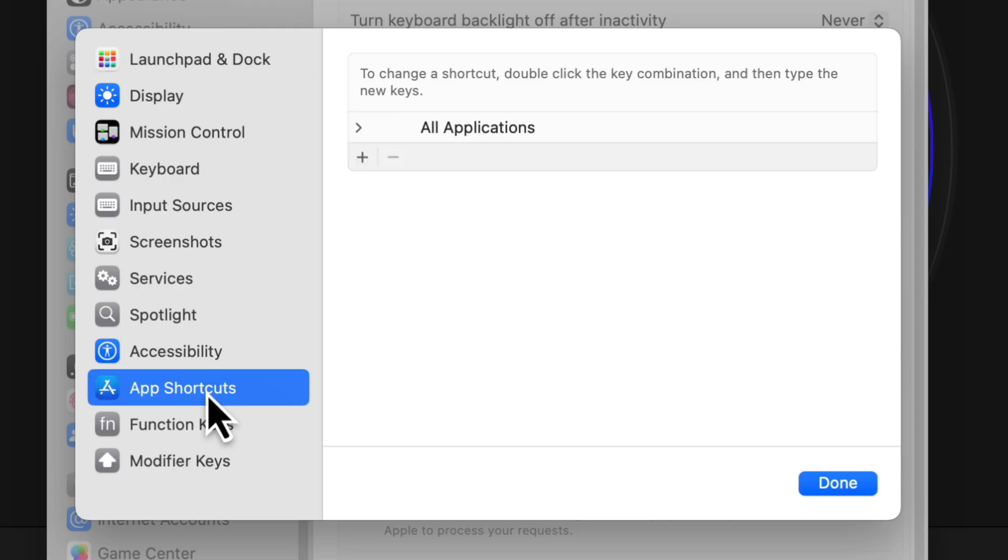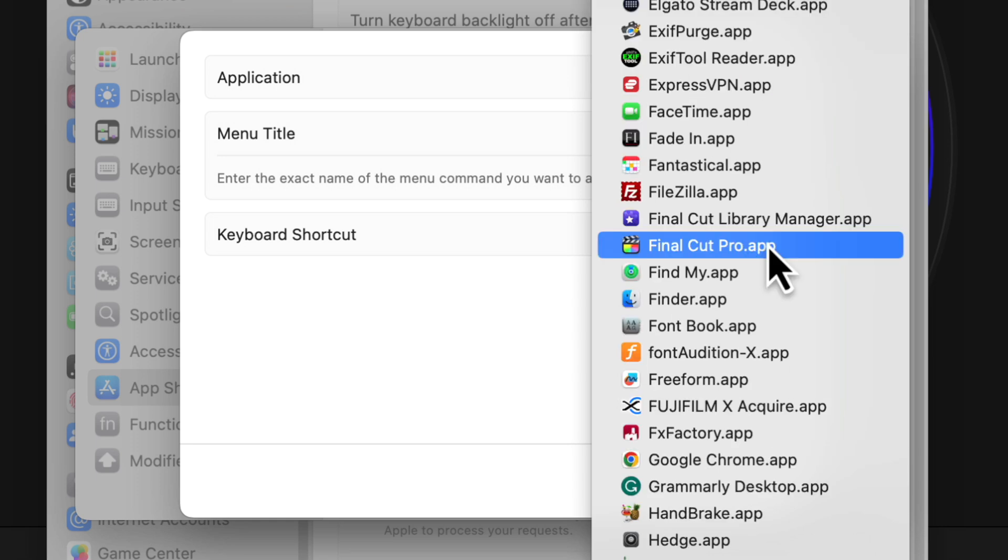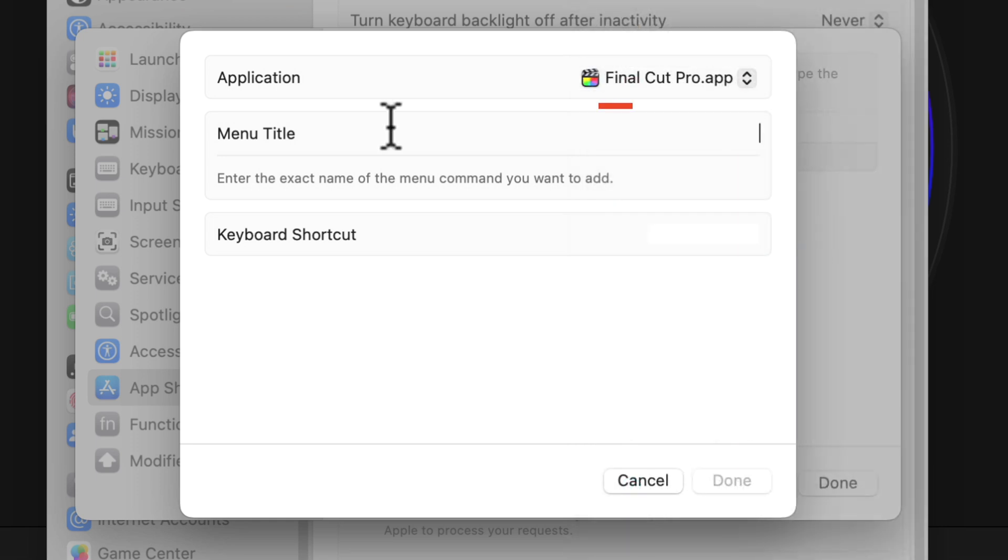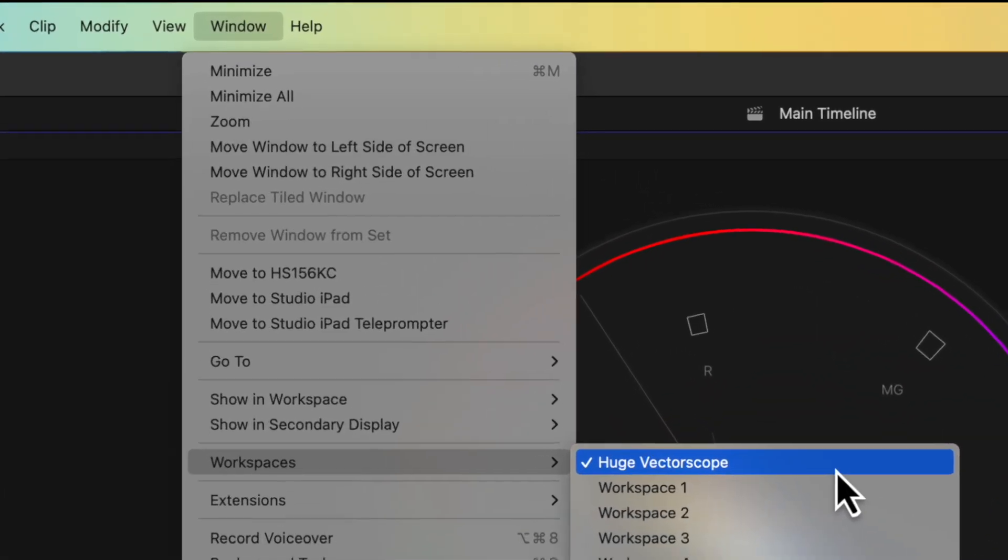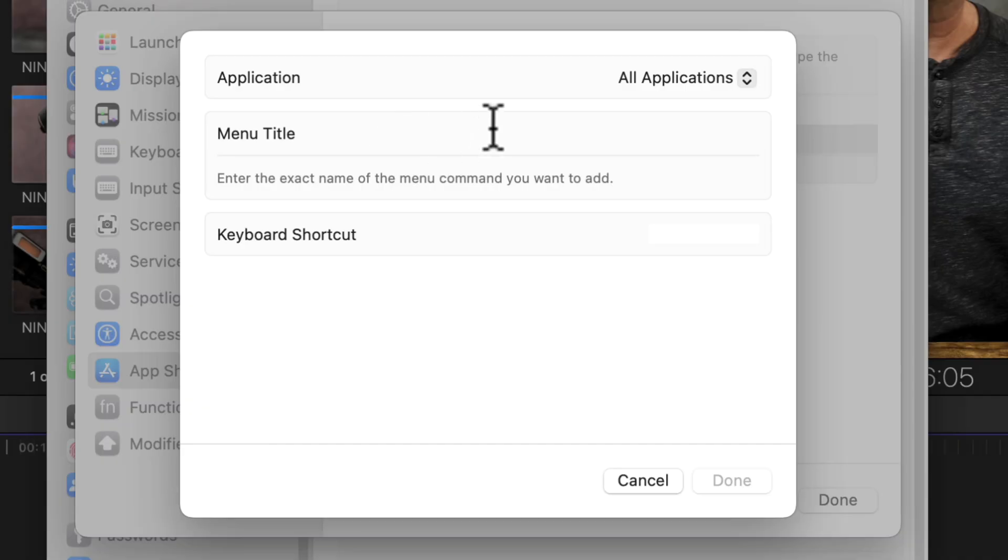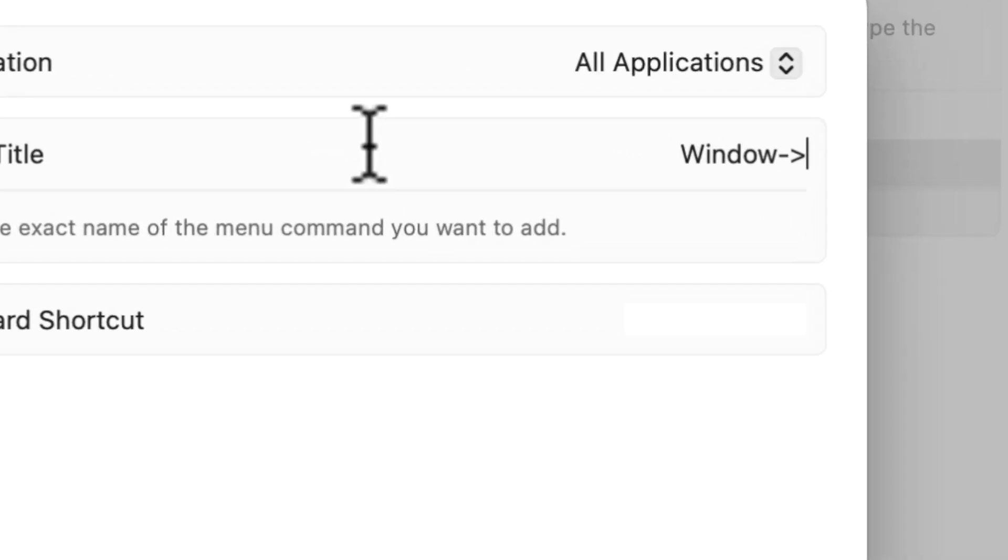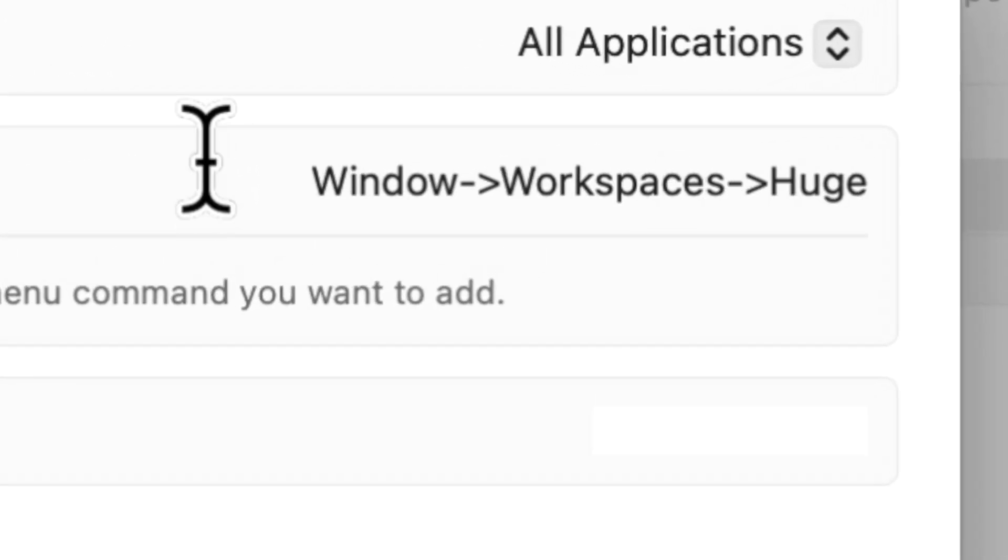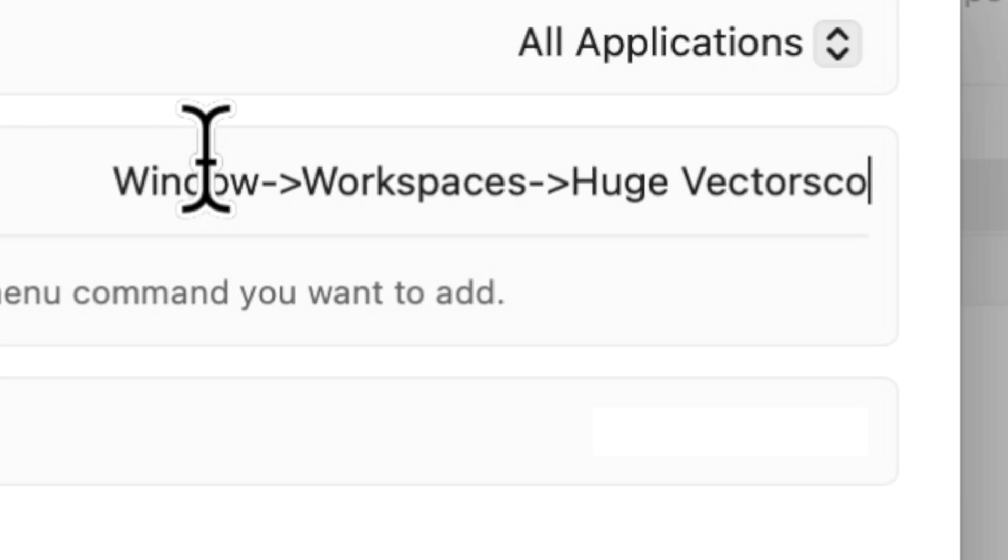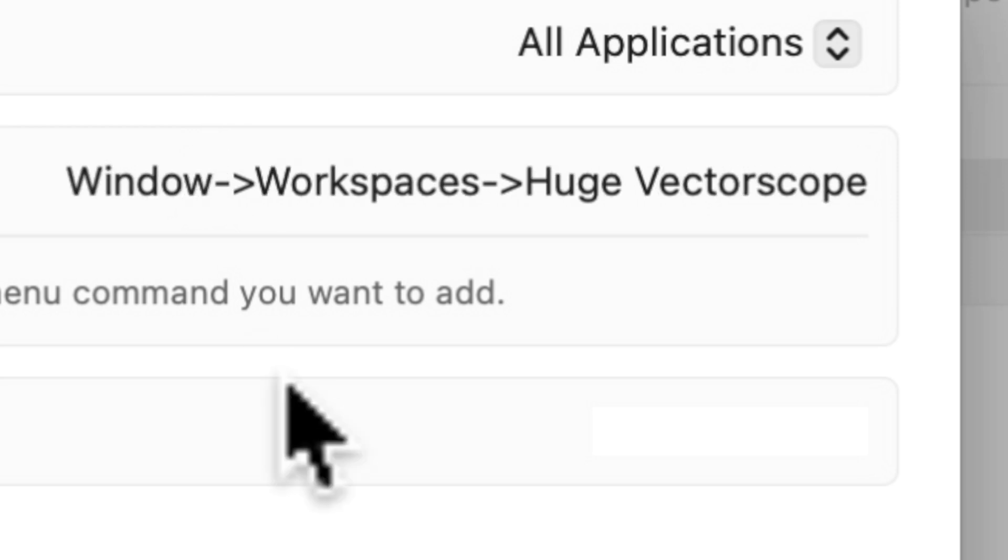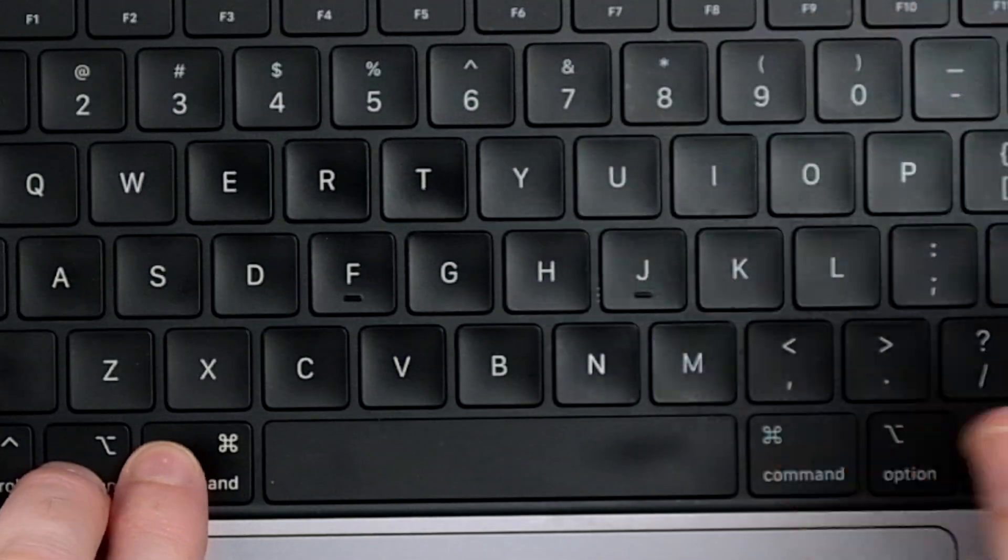Next, go to the Preferences in your Mac into the Keyboard section under Keyboard Shortcuts. Click on App Shortcuts, click on the little plus, and for application choose Final Cut Pro App. Where it says Menu Title, copy exactly what it says here: Window, Workspaces, Huge Vectorscope, or whatever the name you assign your custom workspace. Now between each of the three sections, you need to type a dash and then a bracket, just like this. And notice that I'm including the space as well right here because I have two words. Then go ahead and type the shortcut keys on your keyboard that you want to assign. I'll choose Option-Command-9.